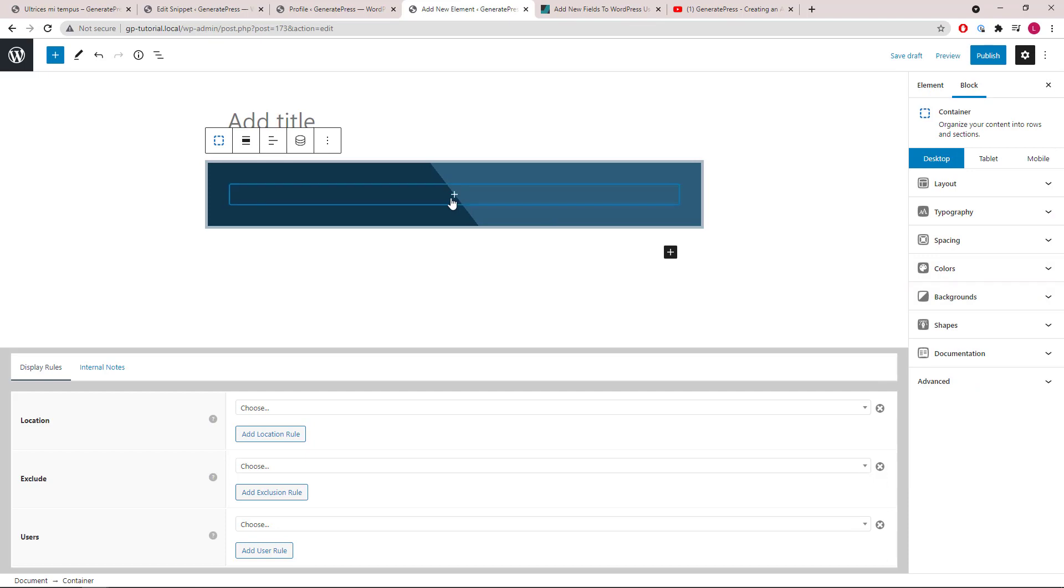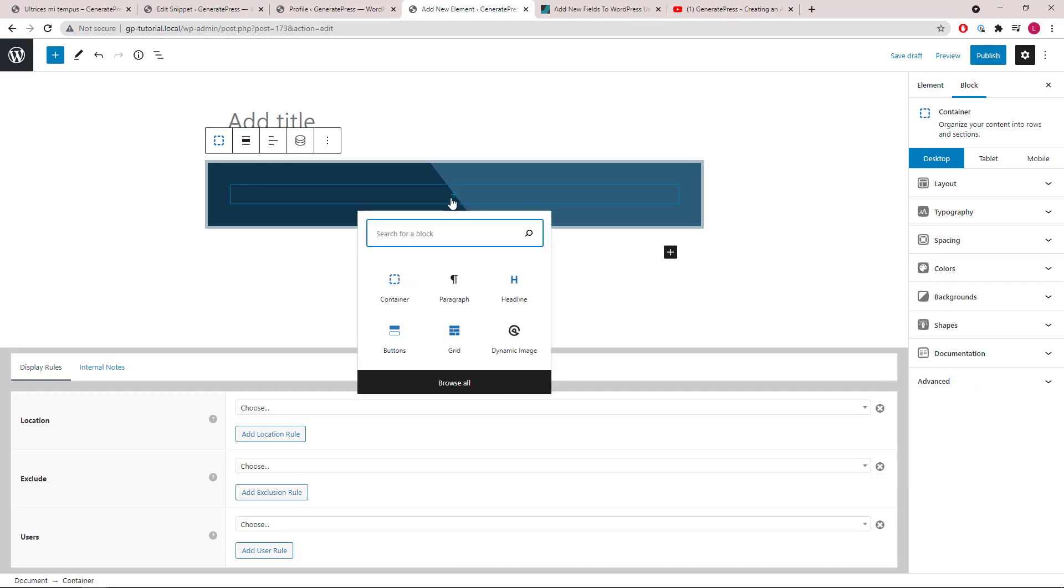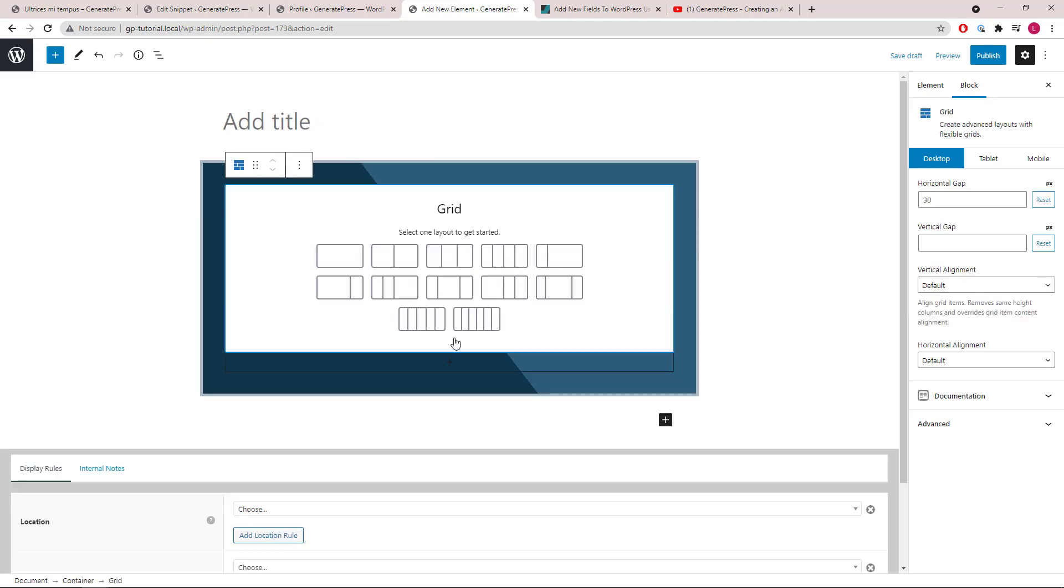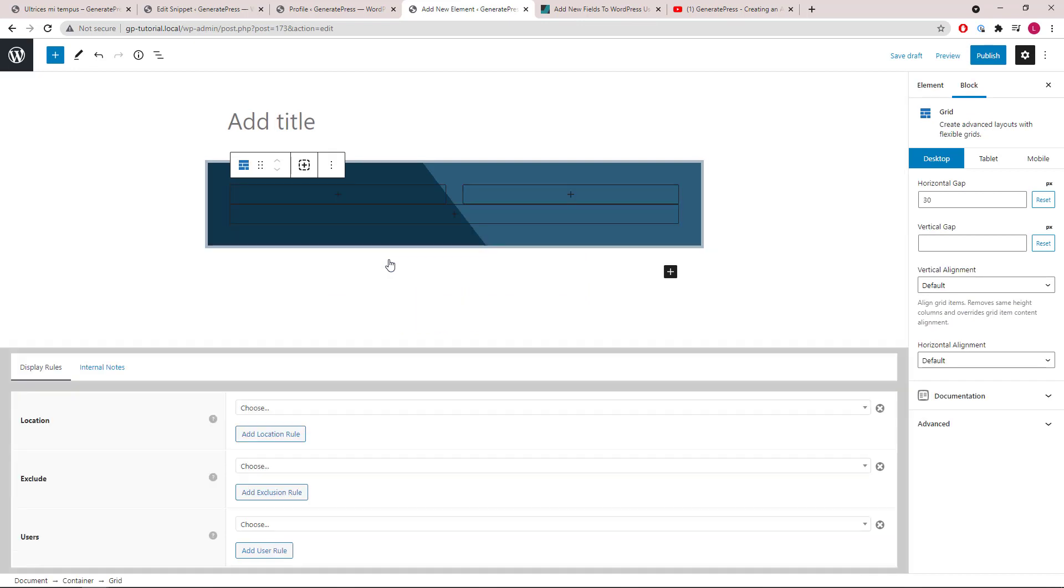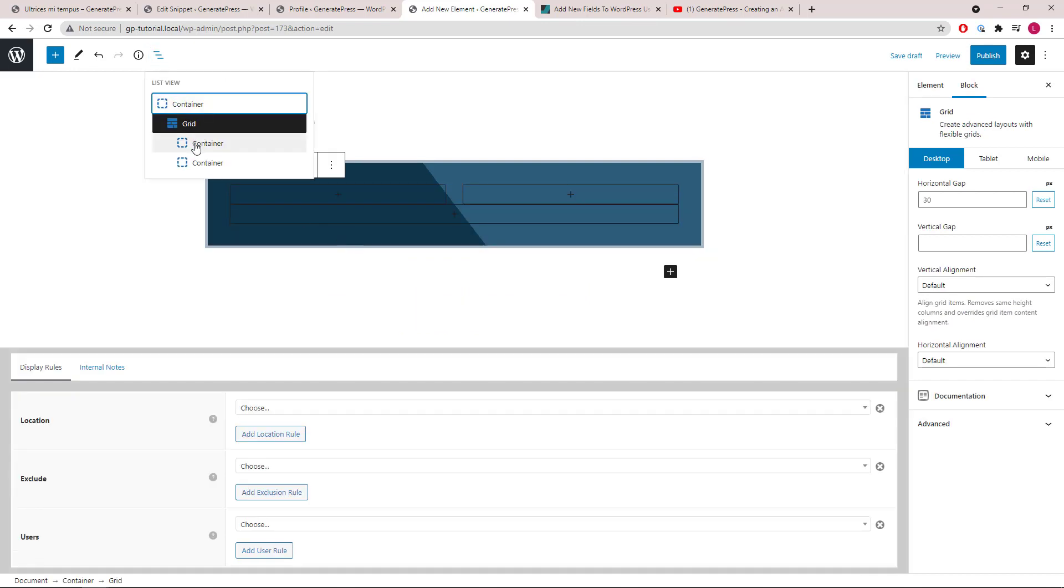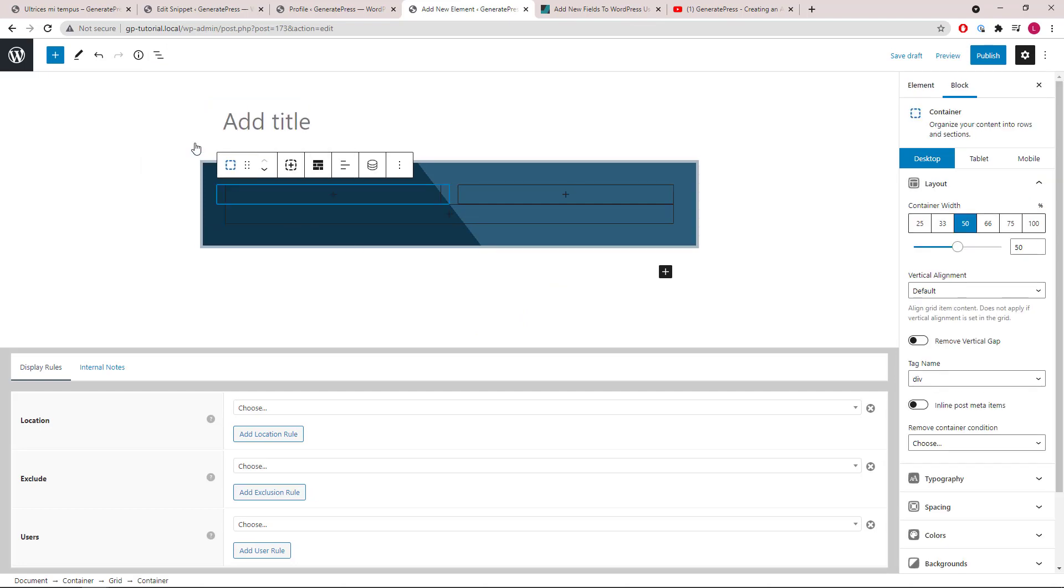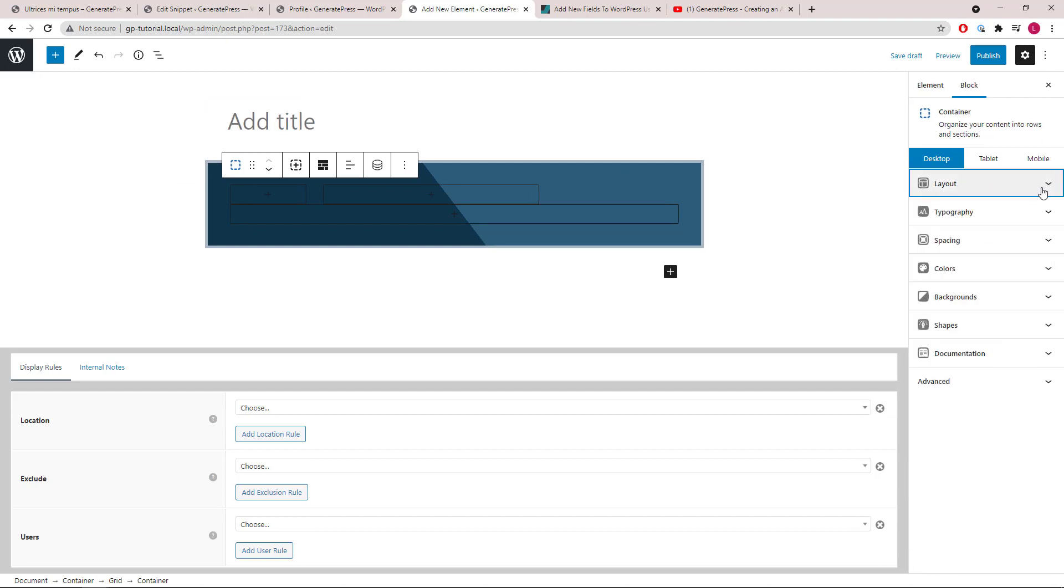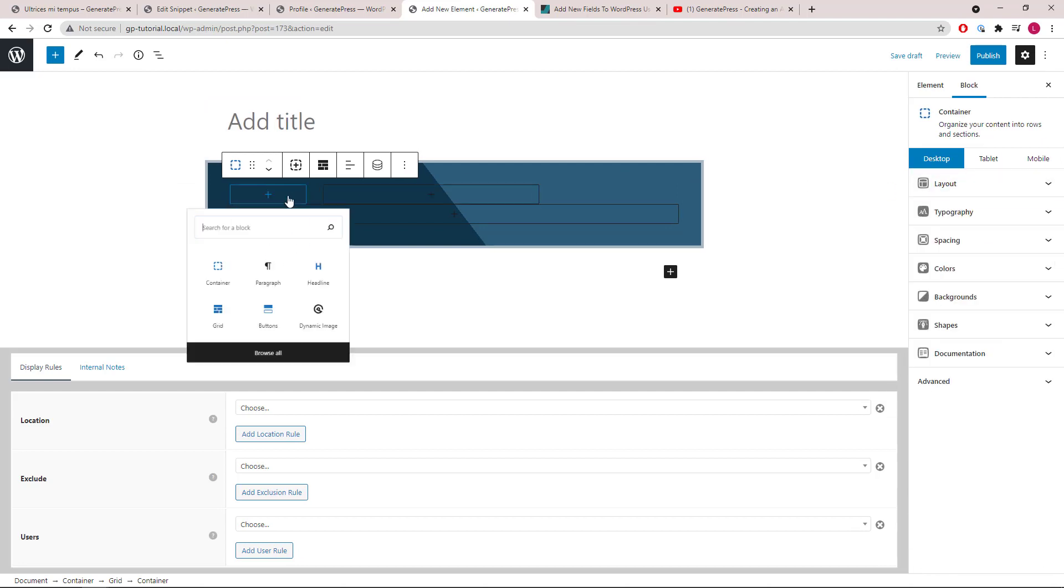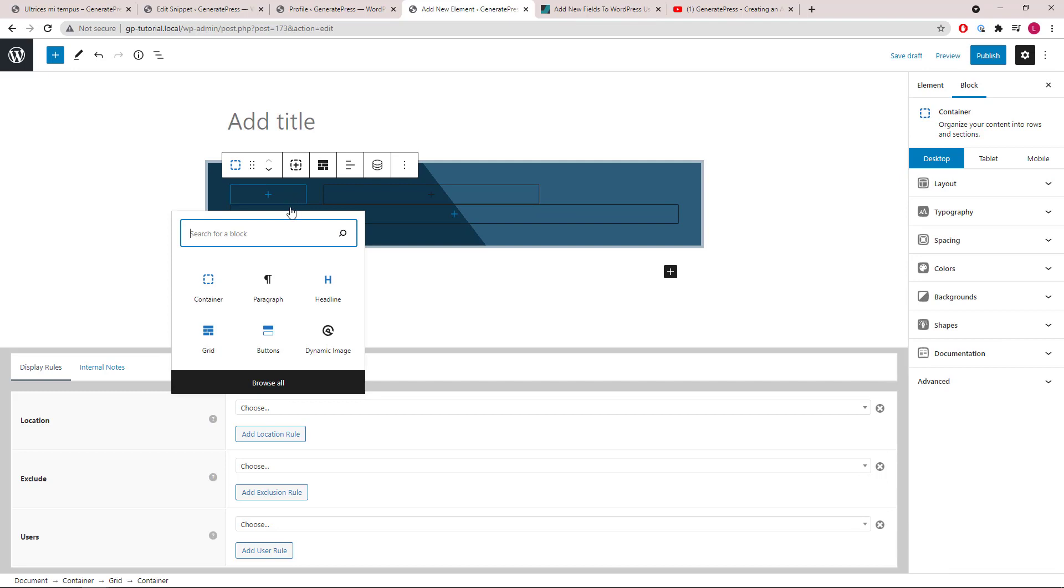Inside the container, we will start with a grid wrapper. Let's go with 50-50 to start. Select the first container and we will set it to 20%.